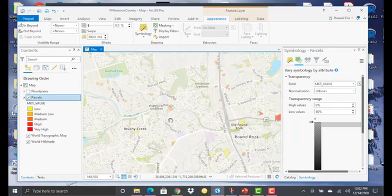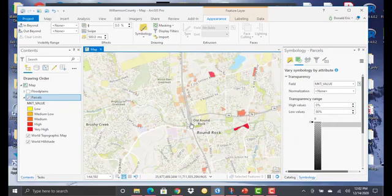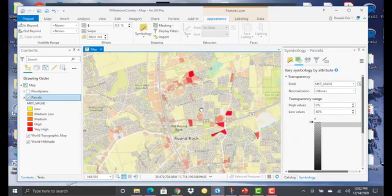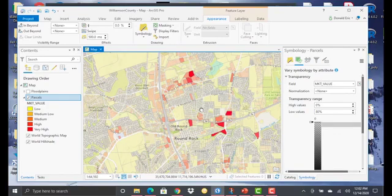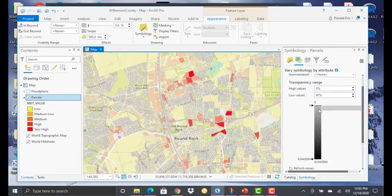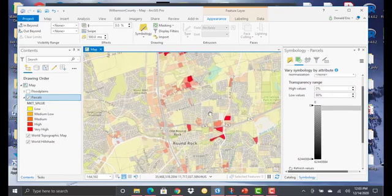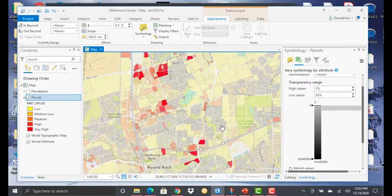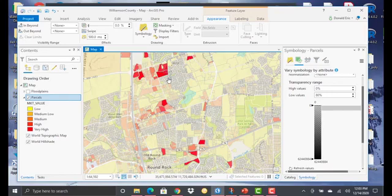What this is going to do is enhance the visualization of those parcels that have a high or very high market value, and soften the display of those parcels that are low, medium-low, and even medium. It is a range between zero and 80, so there are no hard edges here — it's a continuous set of values. You can see how it really enhanced the visualization of my parcels that have very high and even high values, and softens the display of those parcels that are in the lower categories.